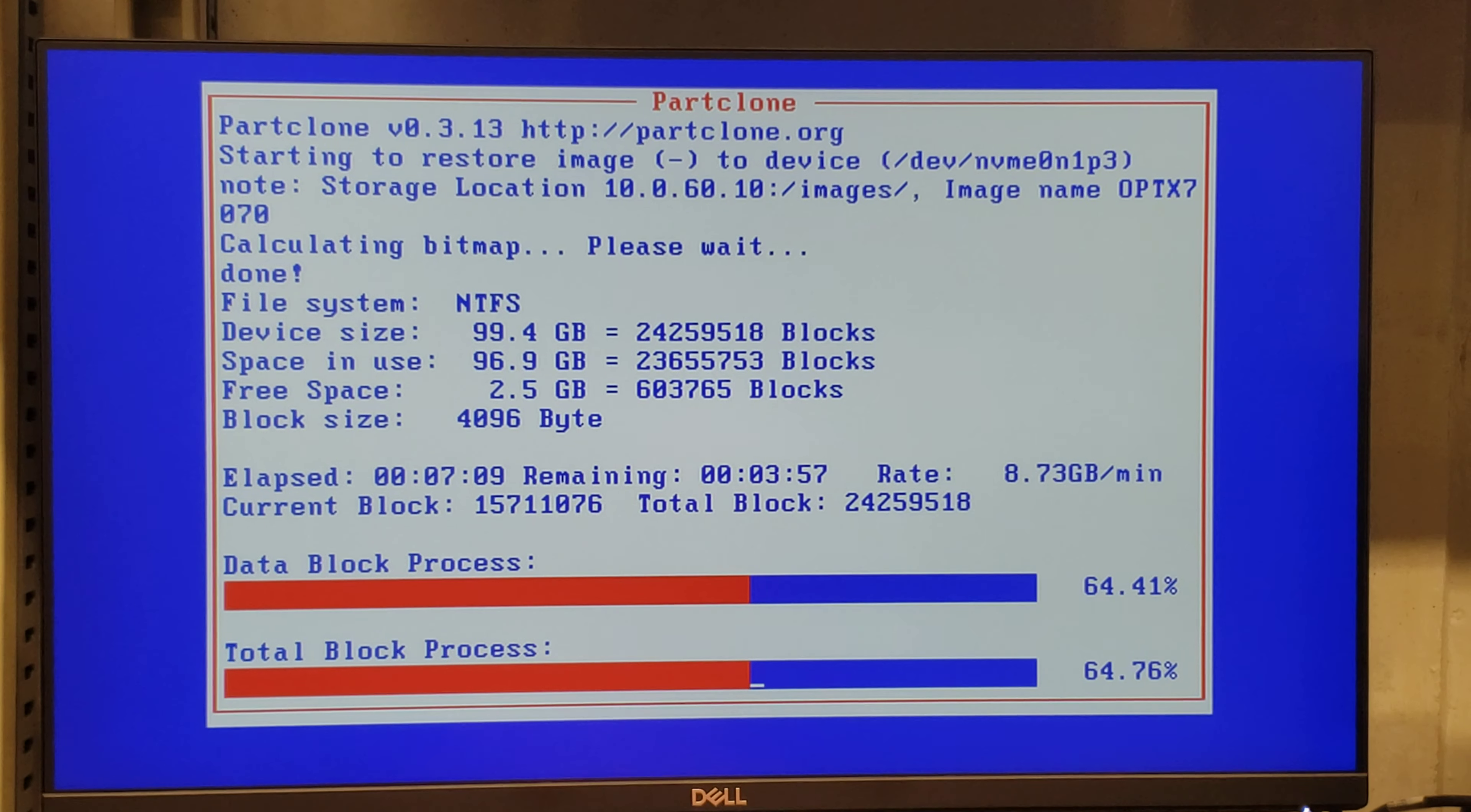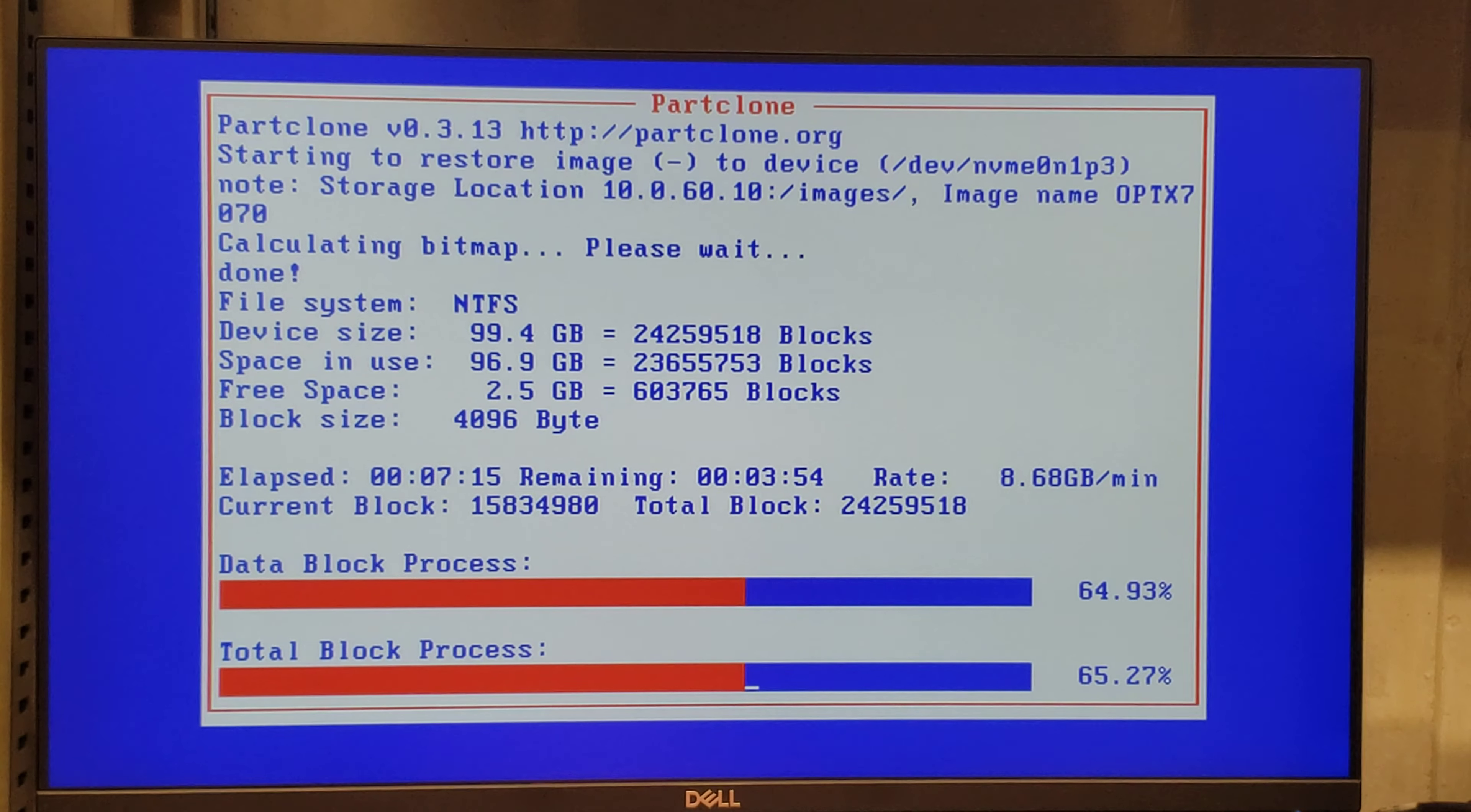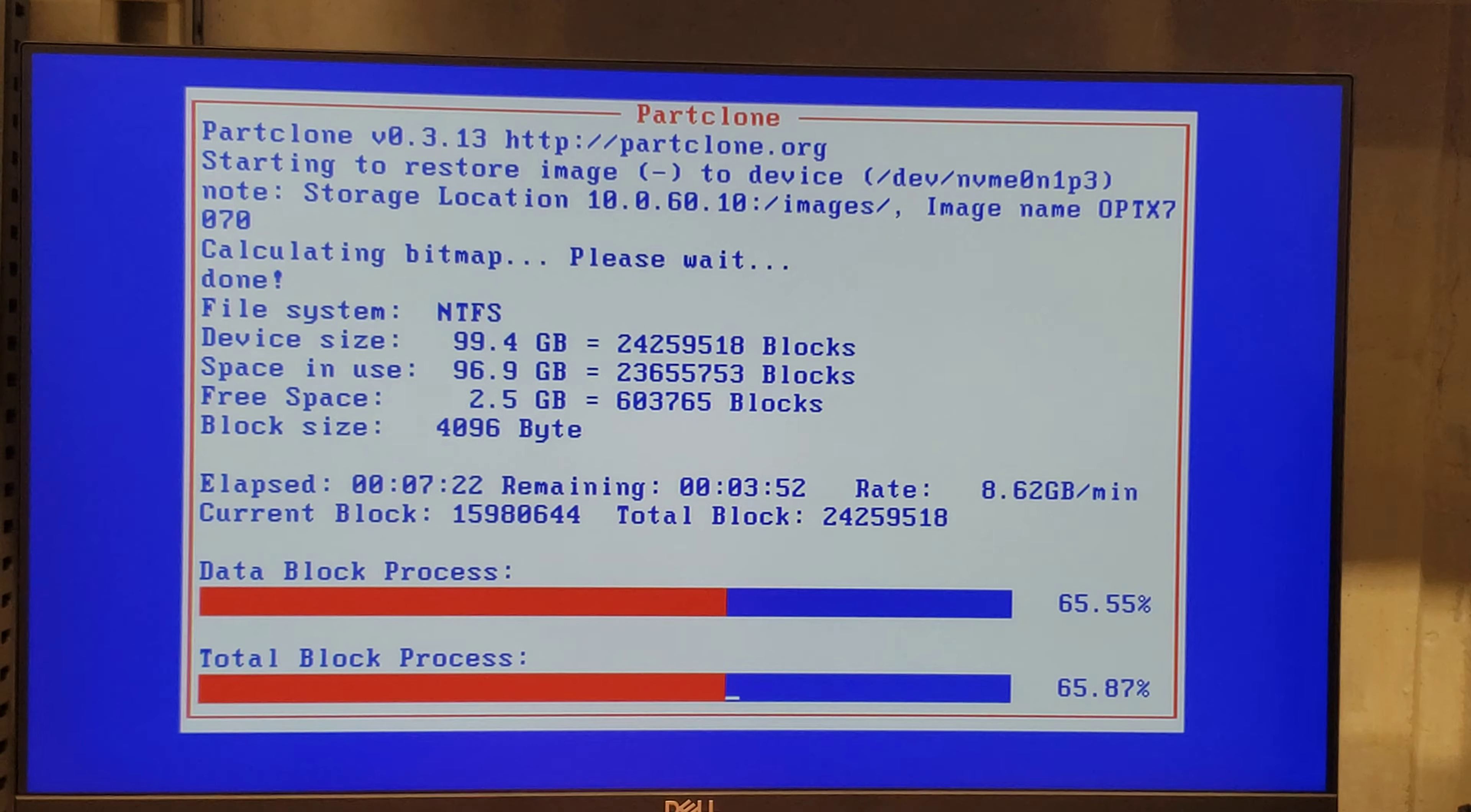Metí a los foros, estuve buscando y leyendo hasta que encontré alguien que habló de esa parte del RAID ON.